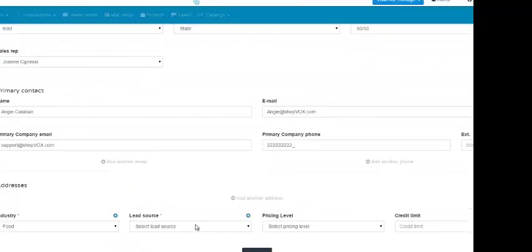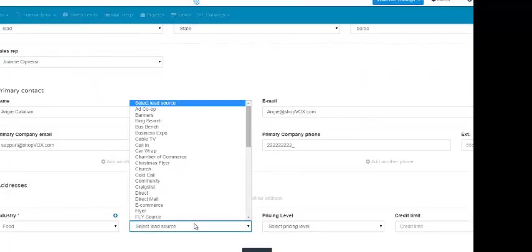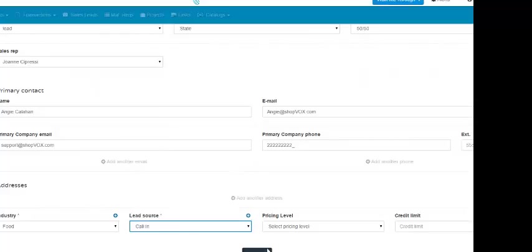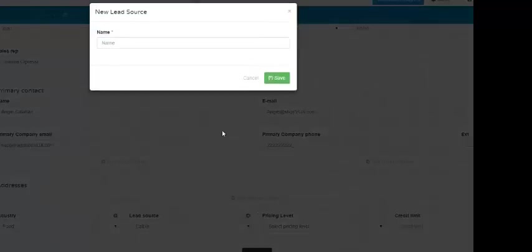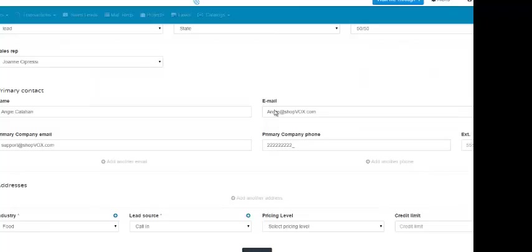The next field is for the lead source. If the lead source is not available in this drop-down, then you click this plus symbol. That will pull up the new lead source form where you would simply include the name of the lead source and then click save. We're going to cancel this though.